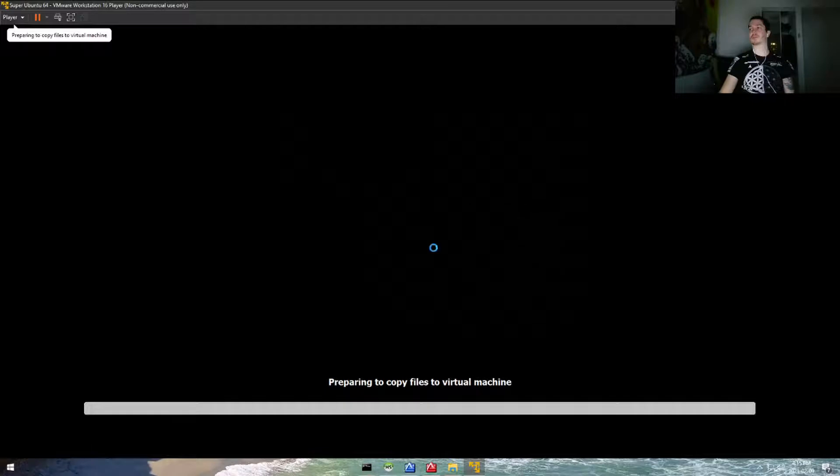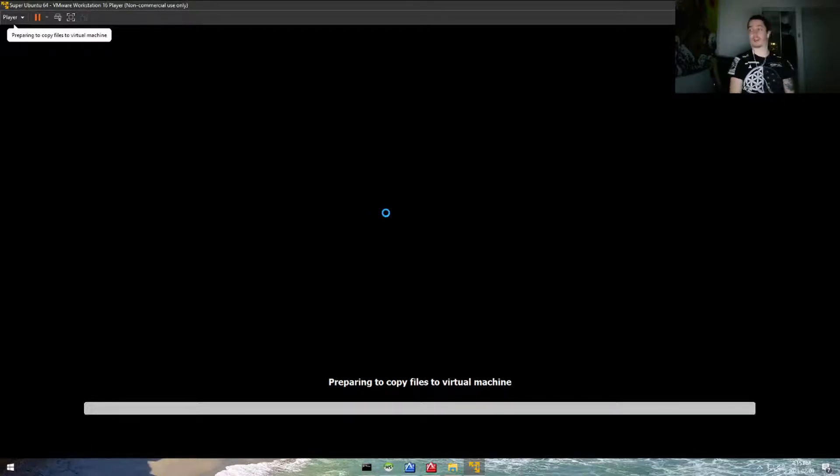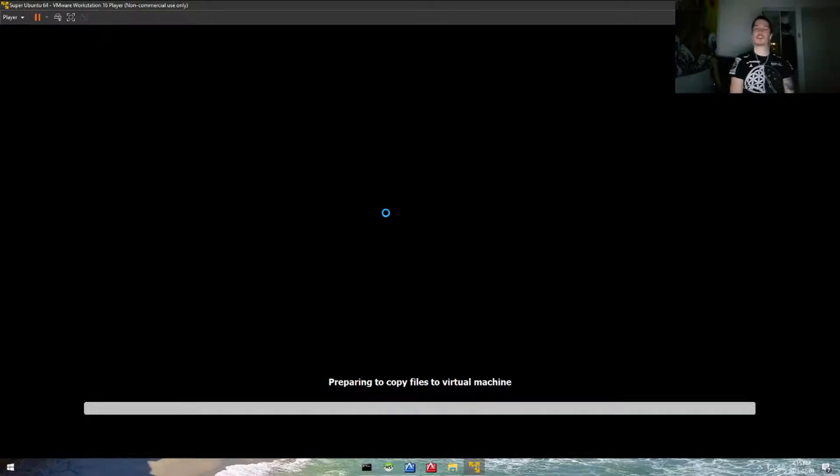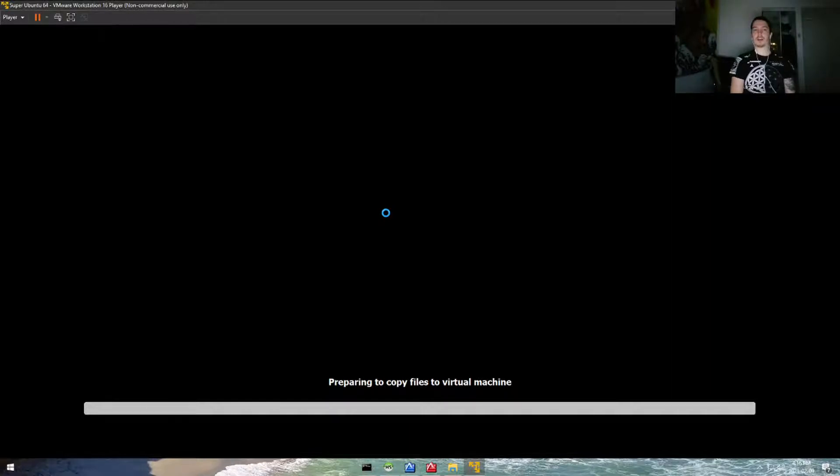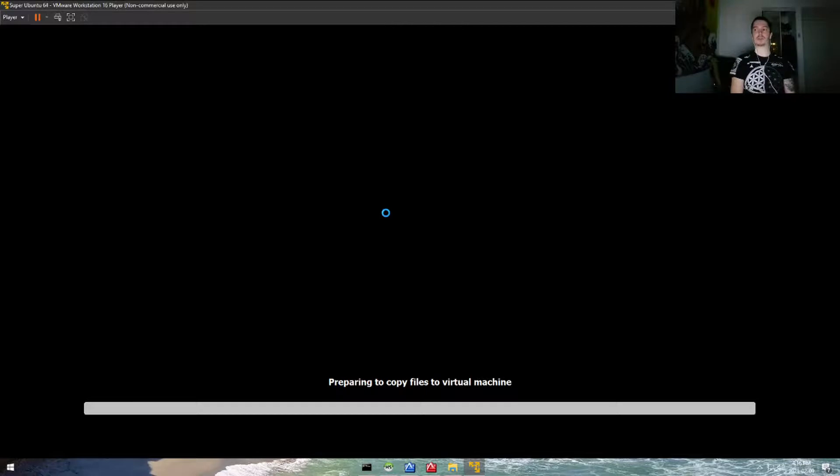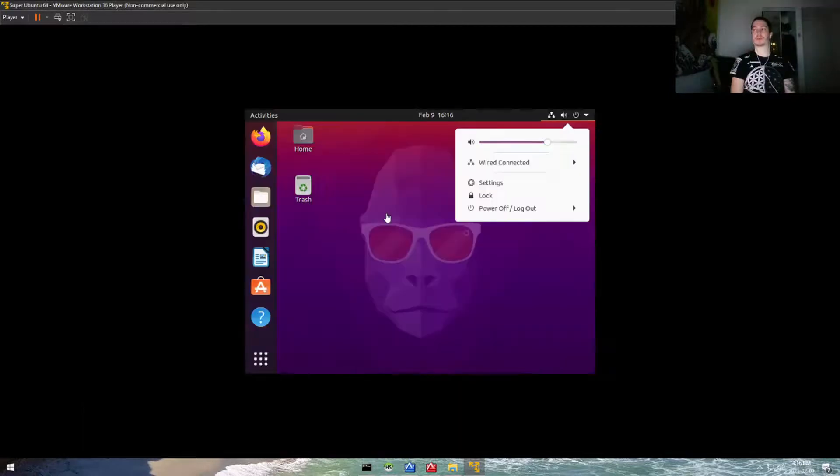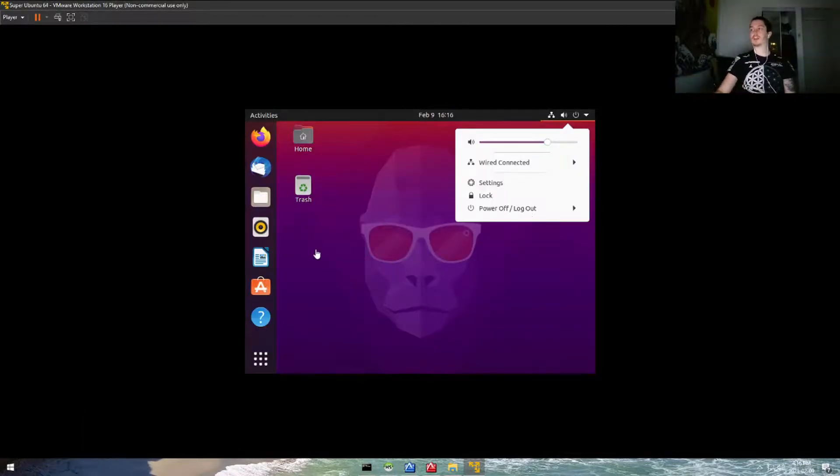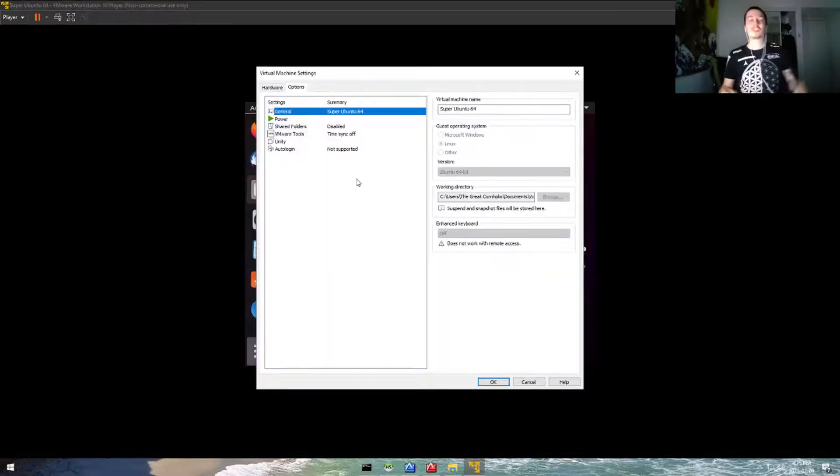Preparing to copy files—maybe this will help my mouse calm down a little bit. Usually you get mouse problems like that when a virtual machine does not have VMware tools installed, so we'll make sure that that's updated as soon as this prepares to copy log files to the virtual machine. I've got VMware tools installed.